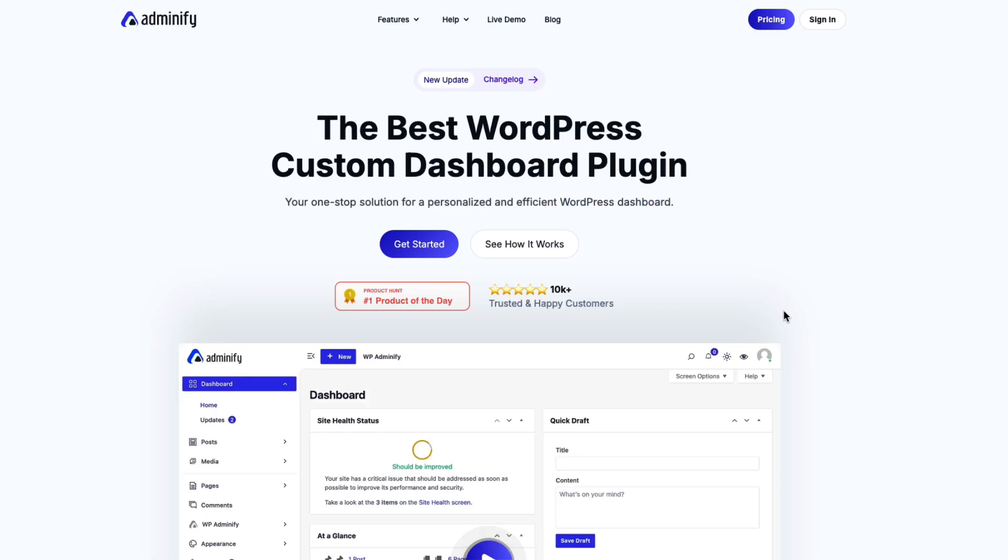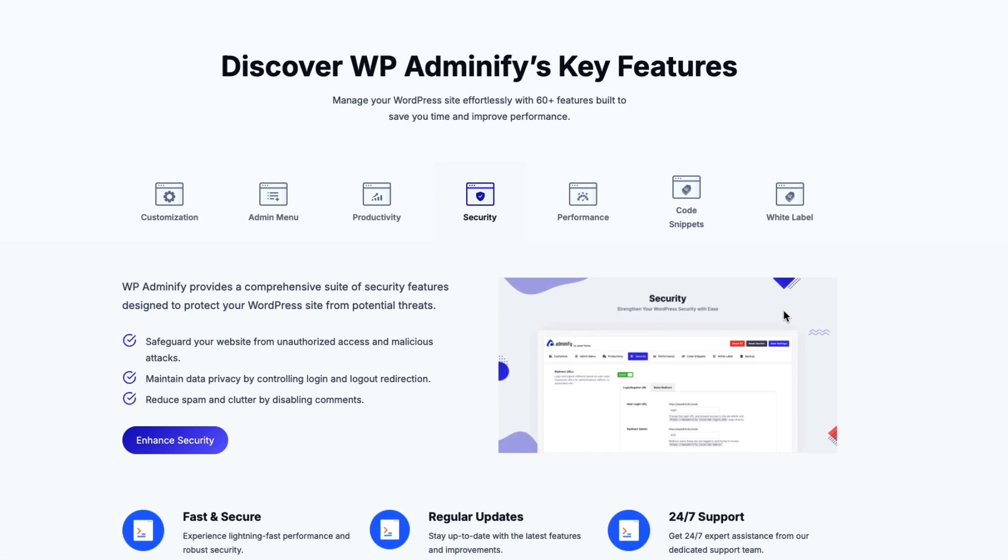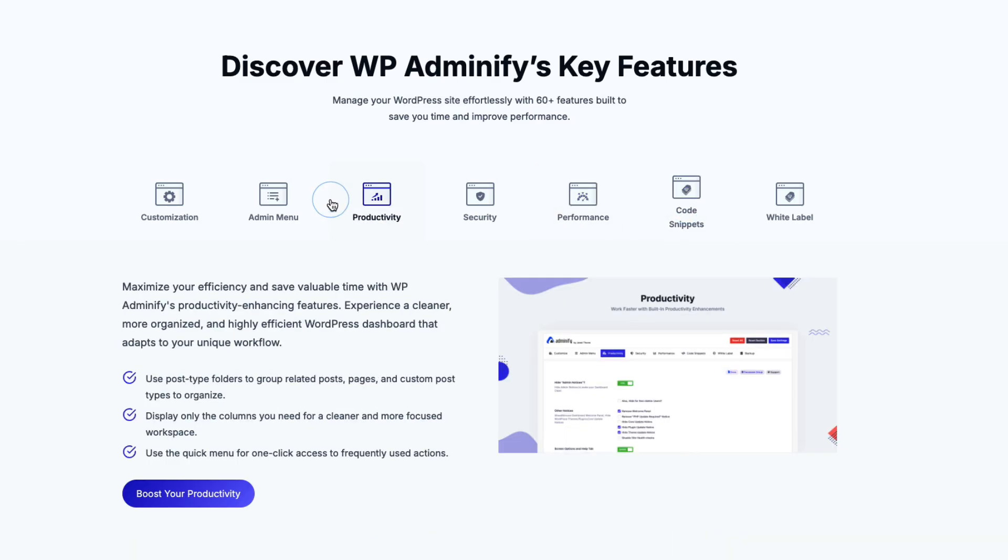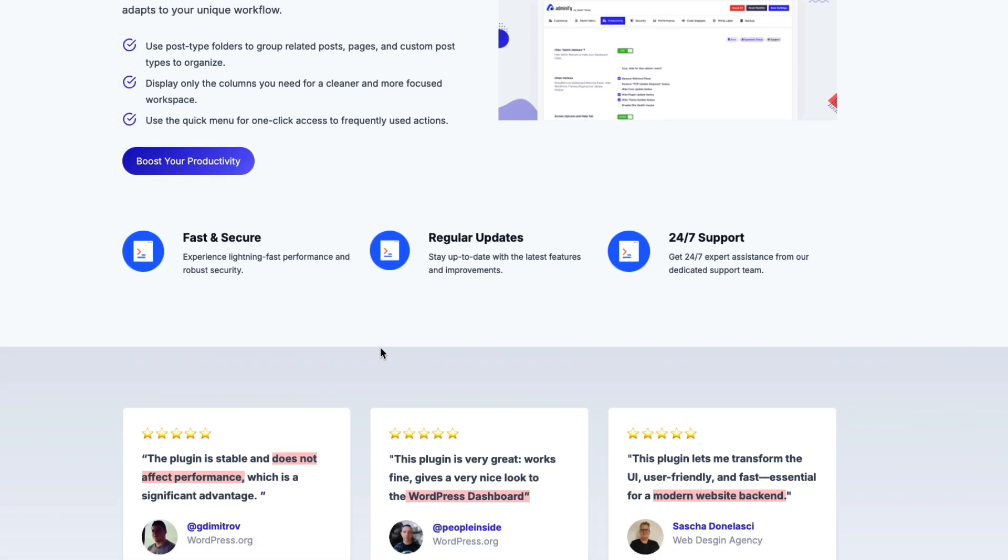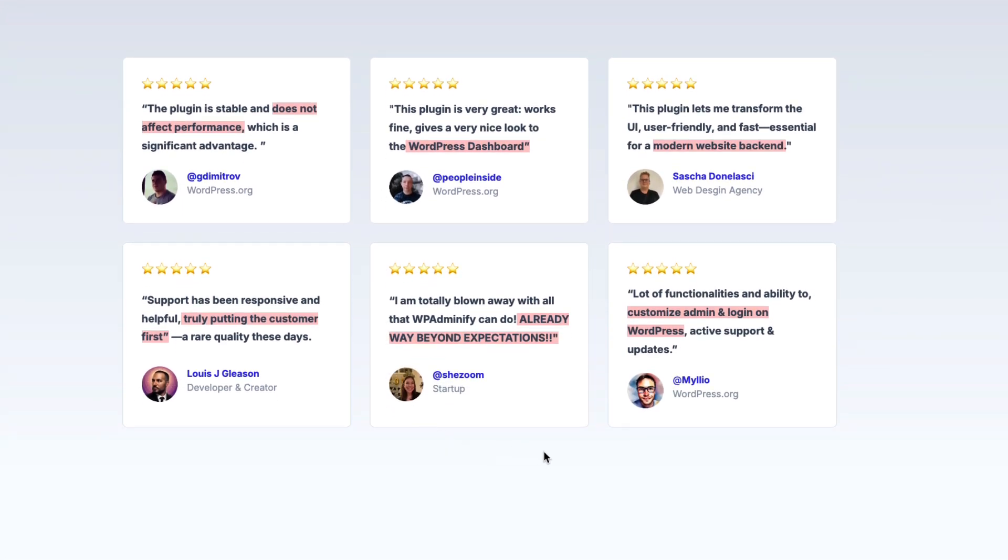Discover the power of WP Adminify plugin. Simplify, customize, and secure your WordPress site like never before. Get started today.